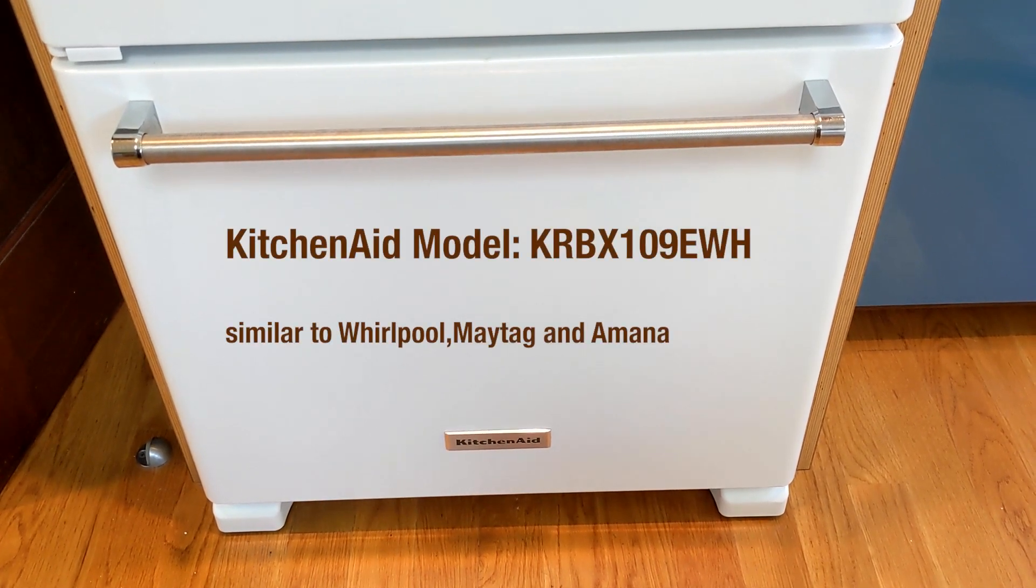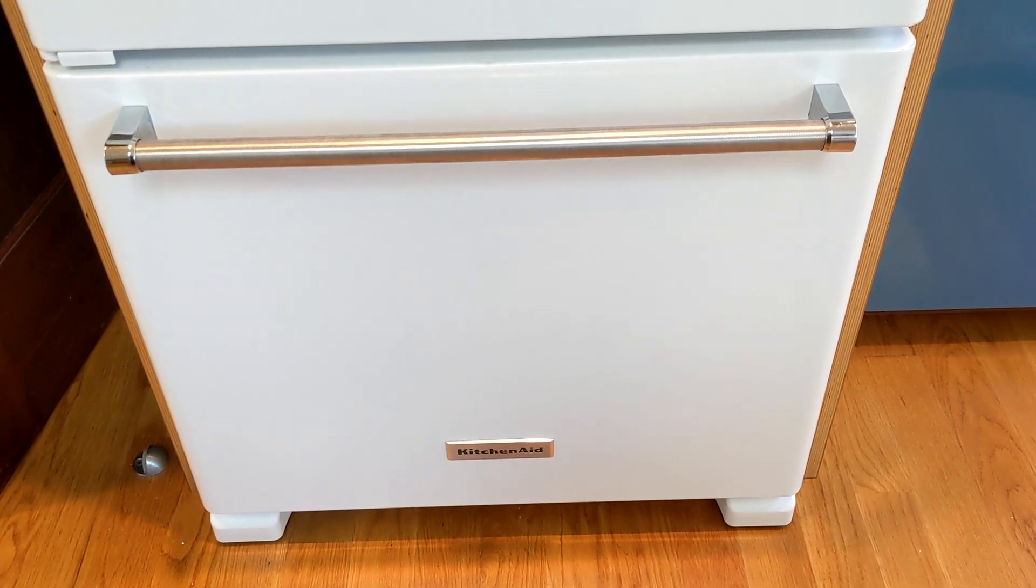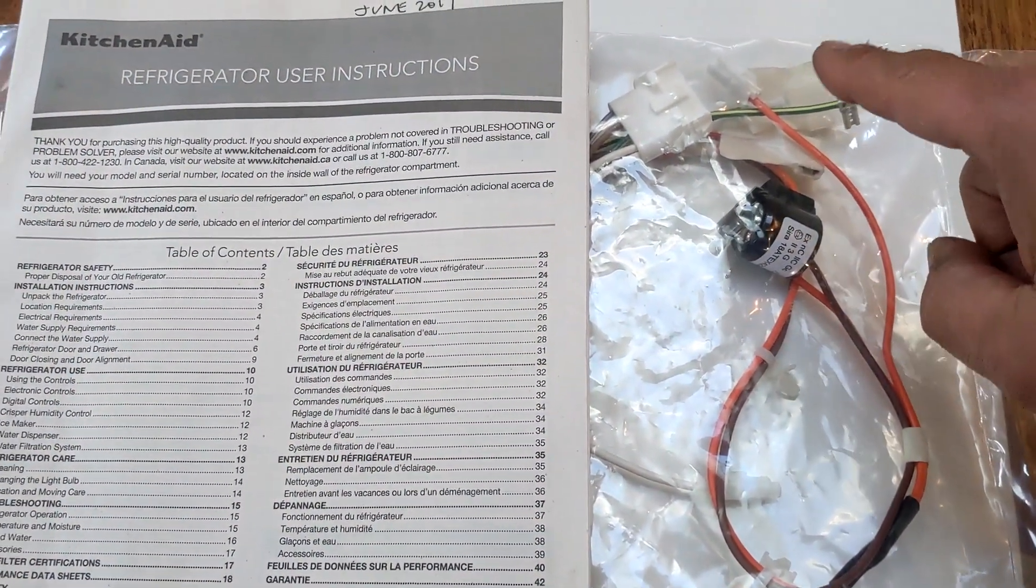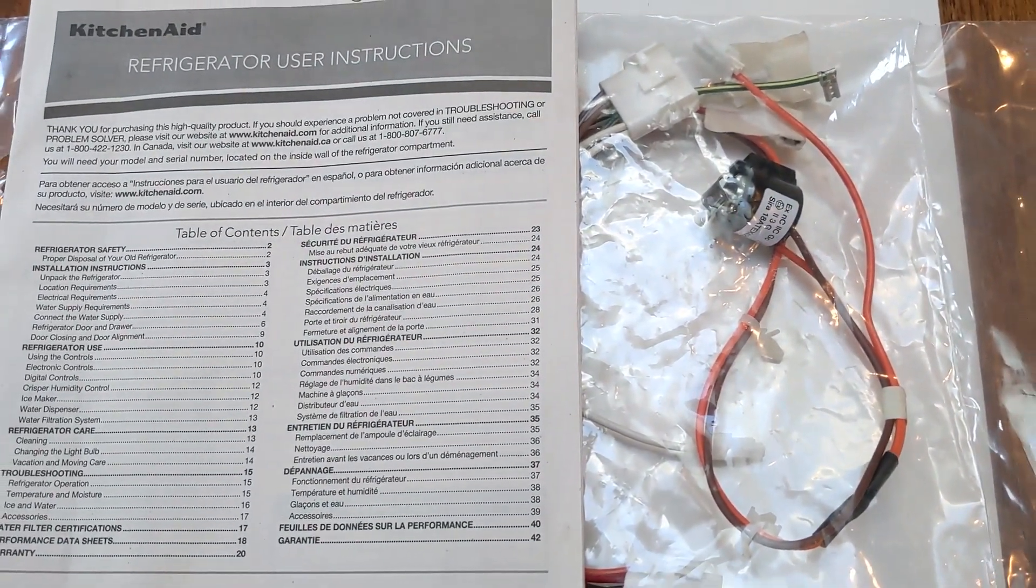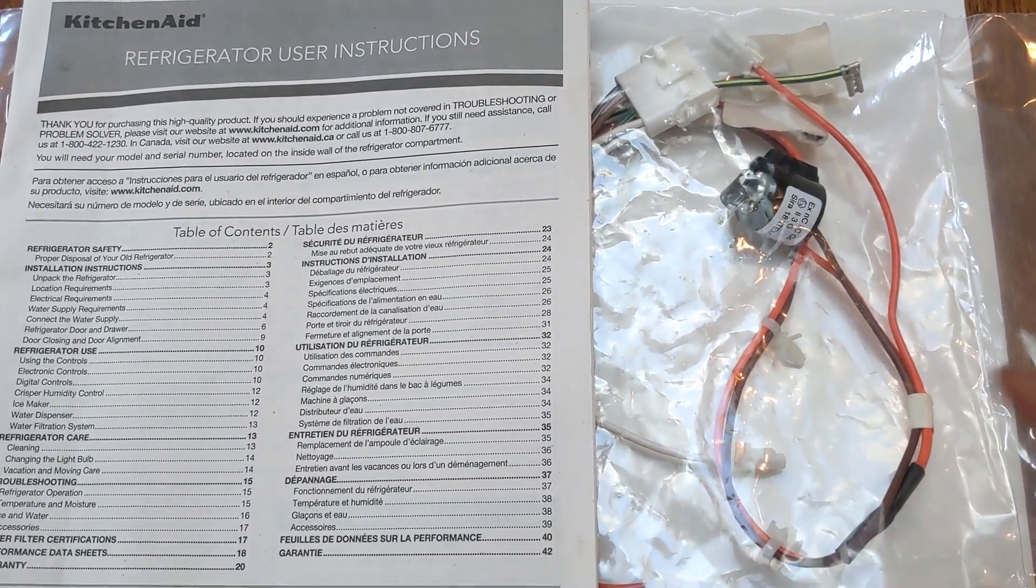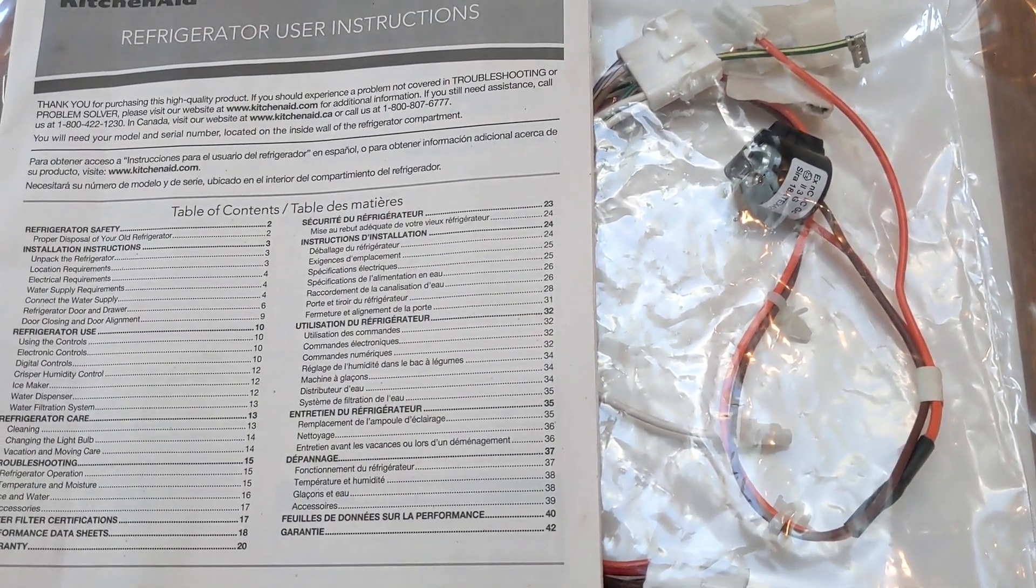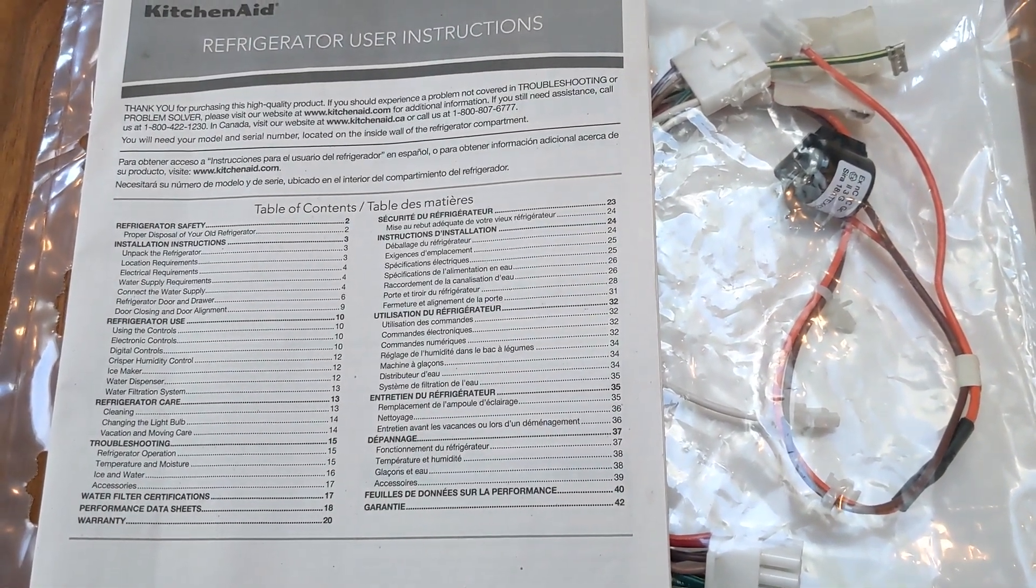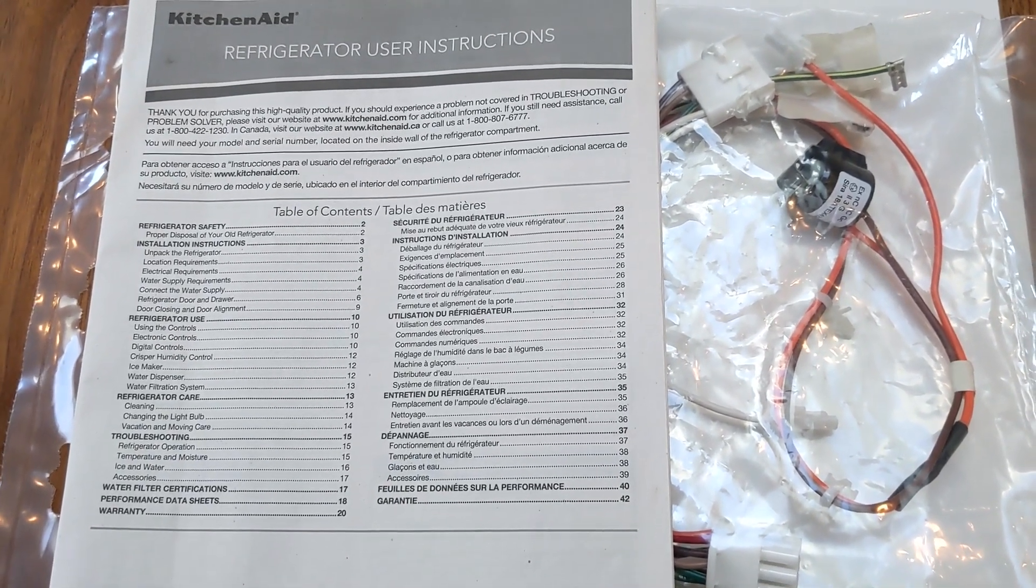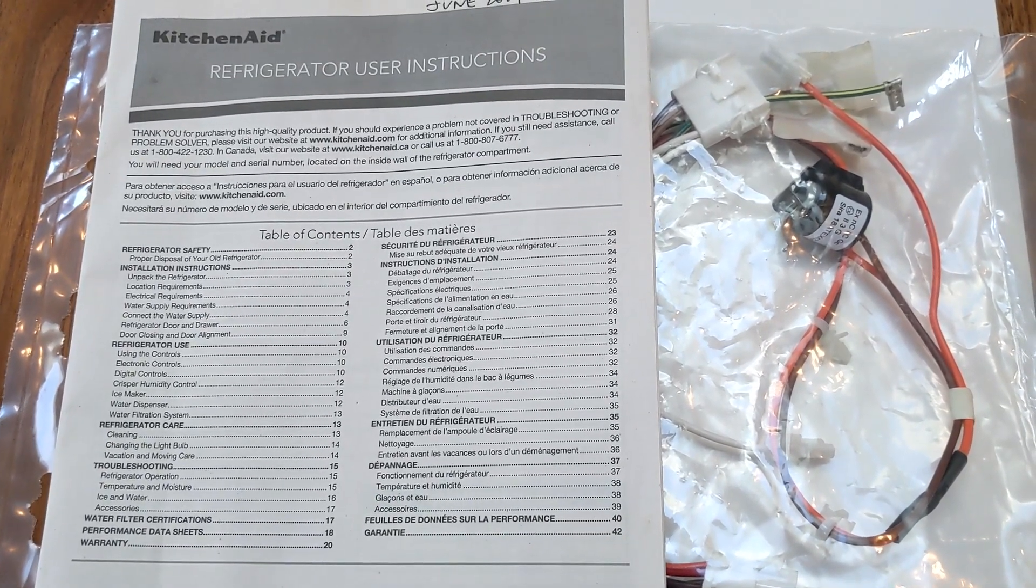It was frosty on the outside with snow pouring out of the grill, so the most likely culprit is the thermostat. This is actually the whole wiring harness; the only thing you really need is this part with the two wires, the orange and brown leads. I'll post a link to that. This is a KitchenAid refrigerator, model KRBX109EWH, but it's probably very similar to Maytags or some of the other brands under the Maytag name, maybe Whirlpool.